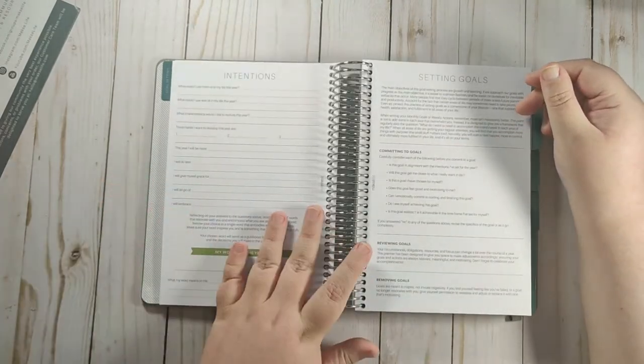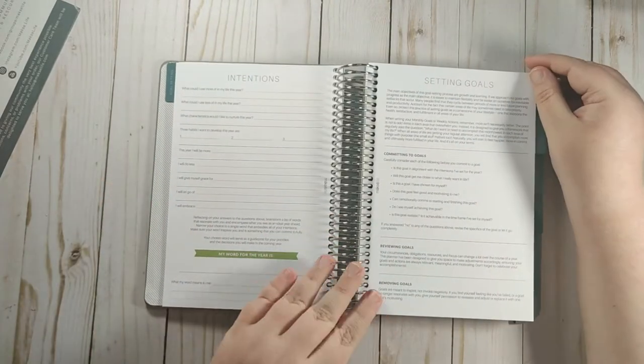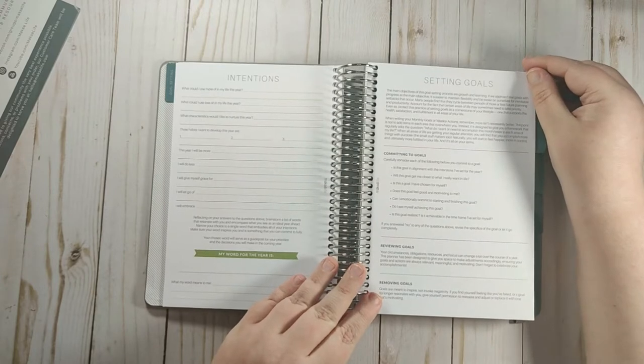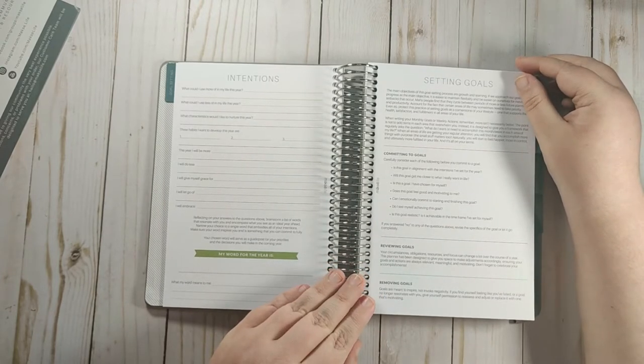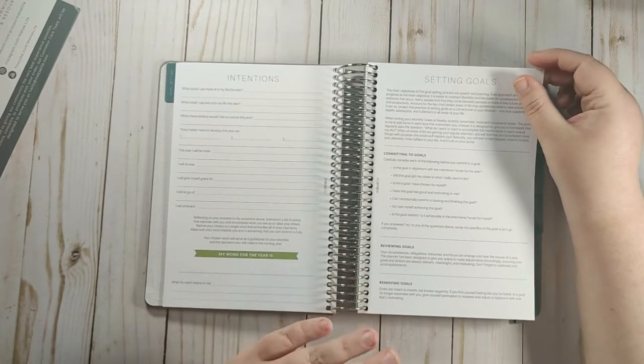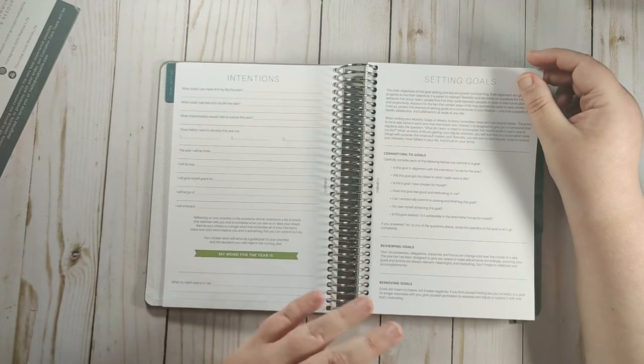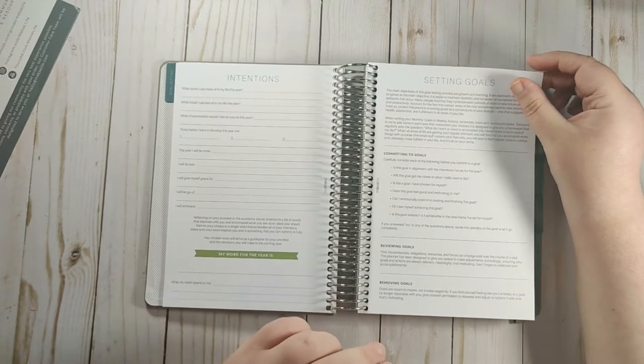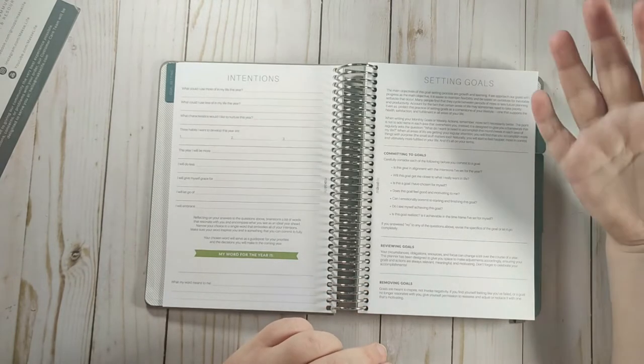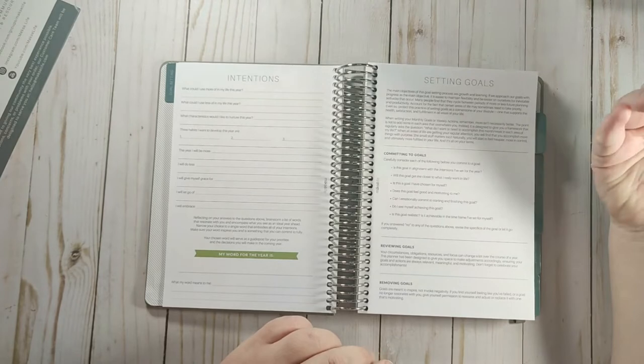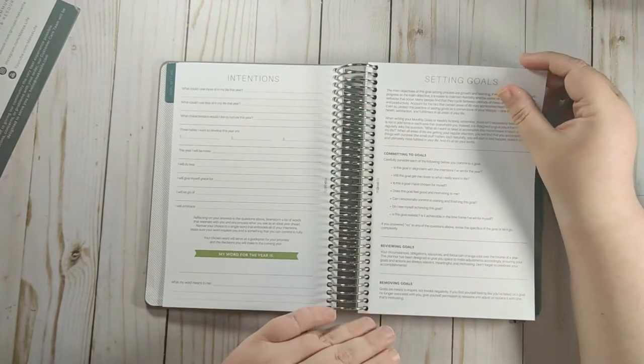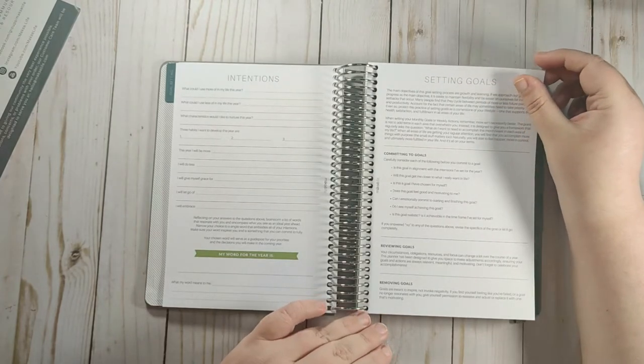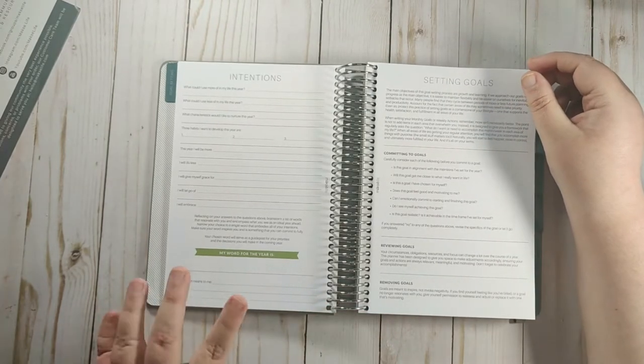And then you set your intention. What could I use more of in my life? What could I use less of in my life? What characteristics do I want to nurture? Three habits you want to develop. This year you will be more. I will do less. I will give myself grace for. I will let go of. I will embrace. And then you can put your word of the year.